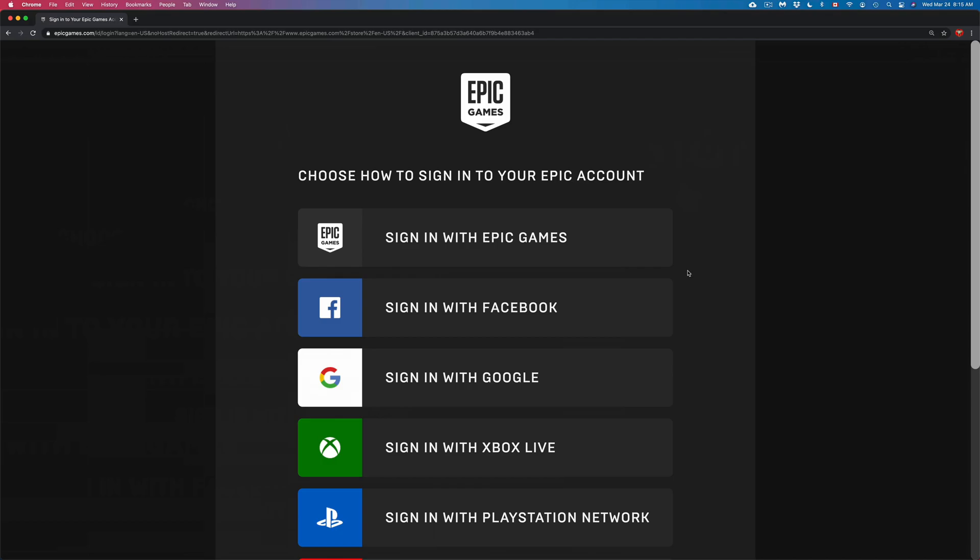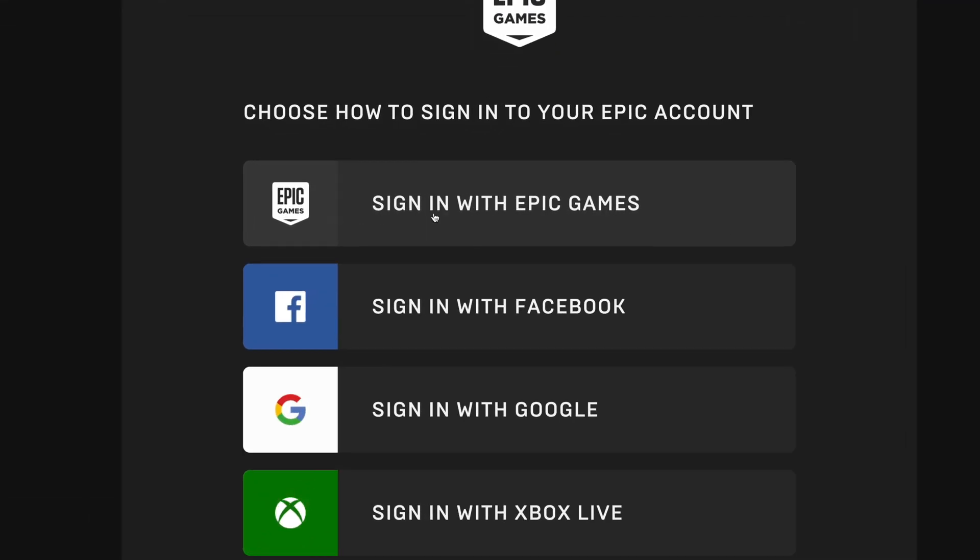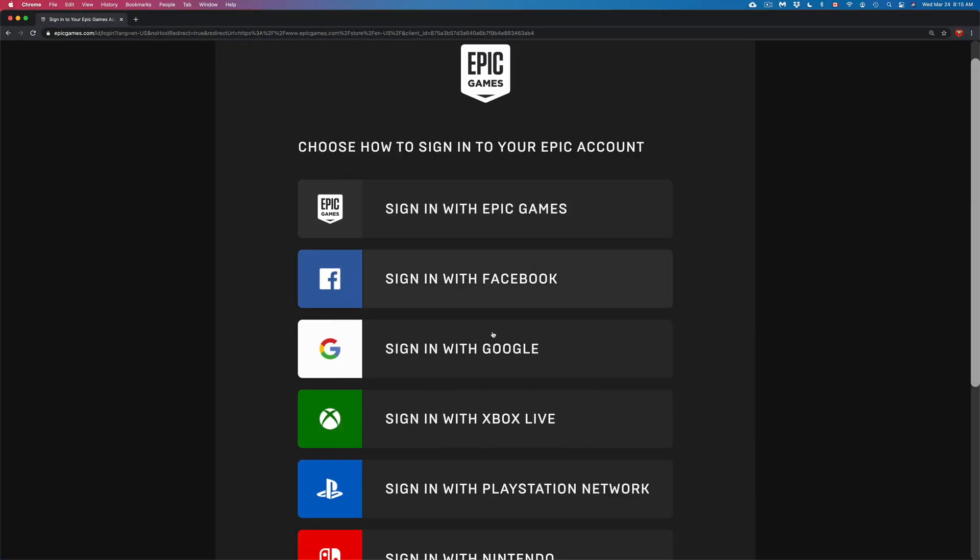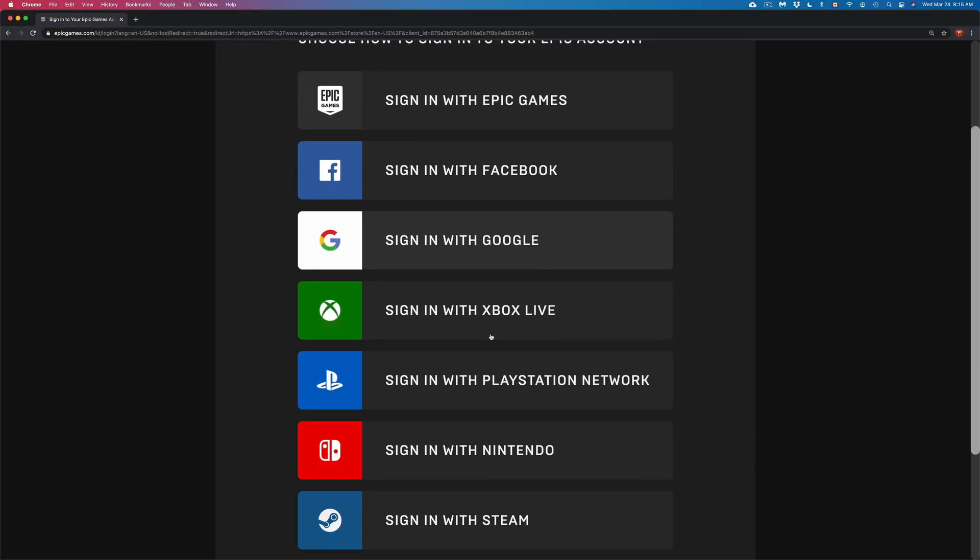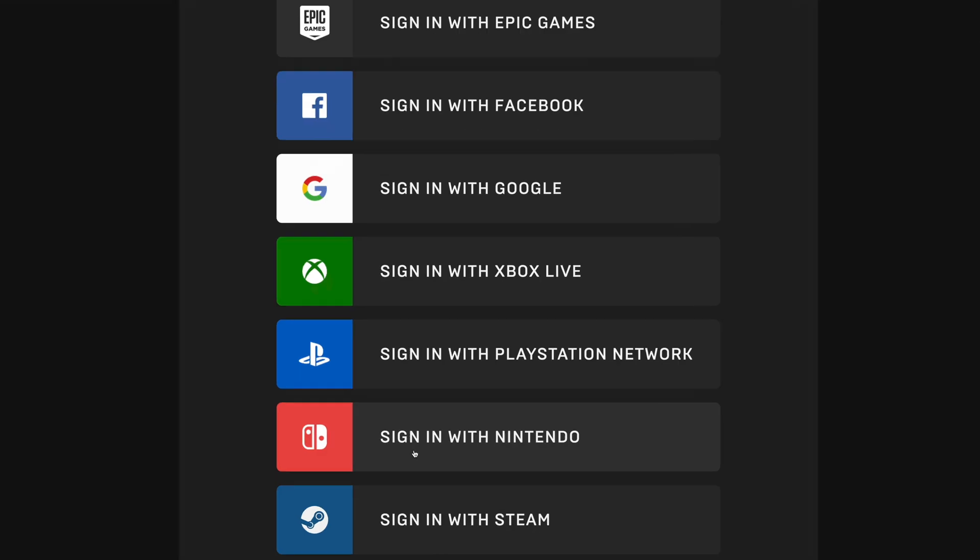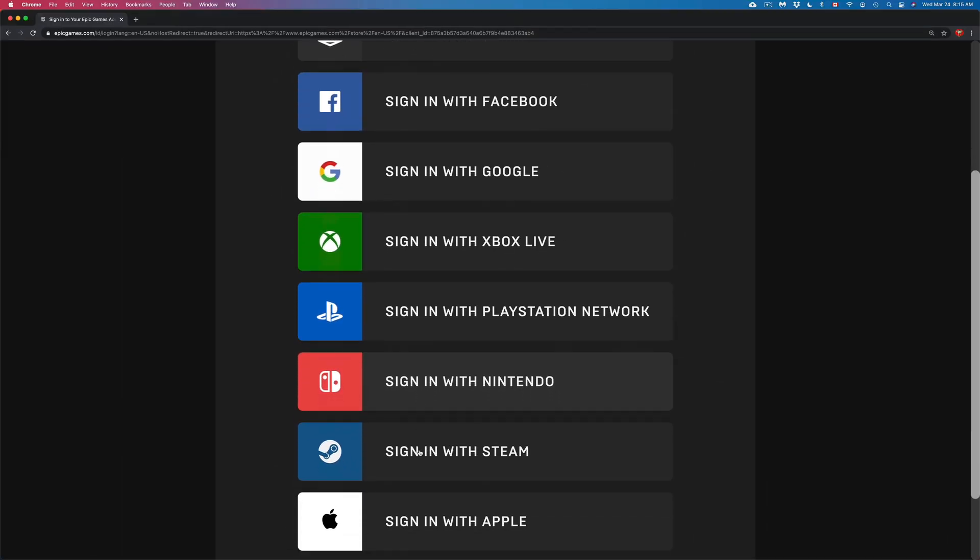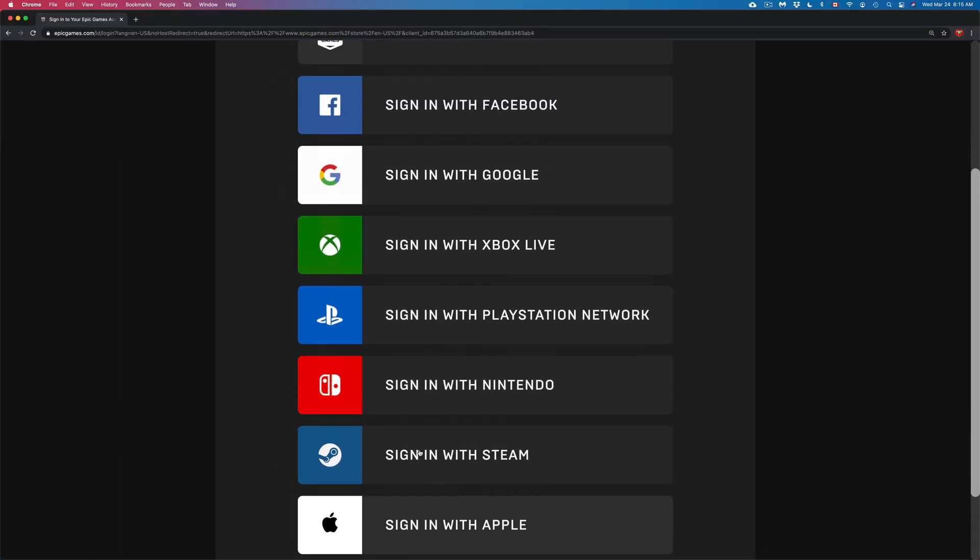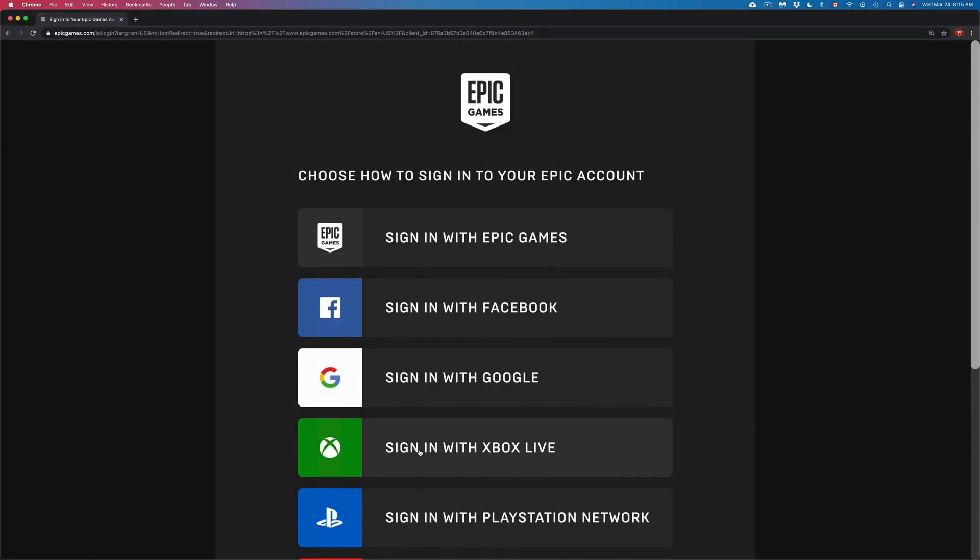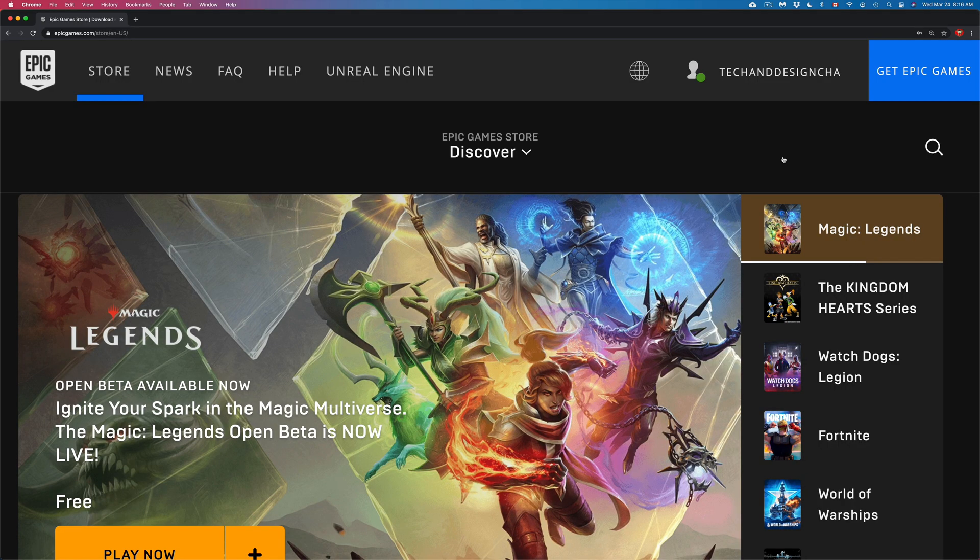Once you click on sign in, it's gonna take you to this page. Some of you may not have an Epic account yet that you created, but you may have signed in using your Xbox, PlayStation, or Nintendo Switch. There's other options down here below as well. But if you guys already have an Epic Games account, just log in there. From here it's just gonna ask us your email address and password, and once you click on login you should see this.